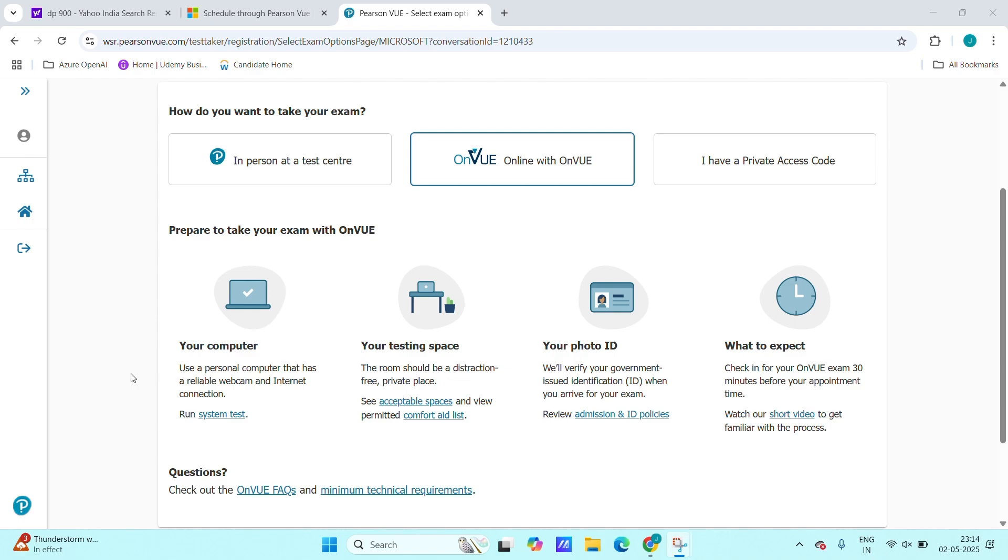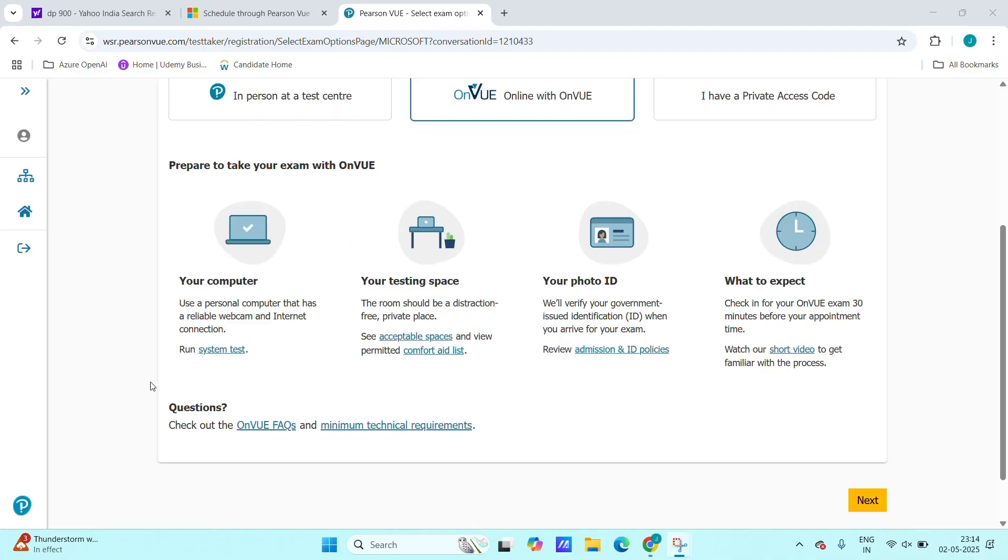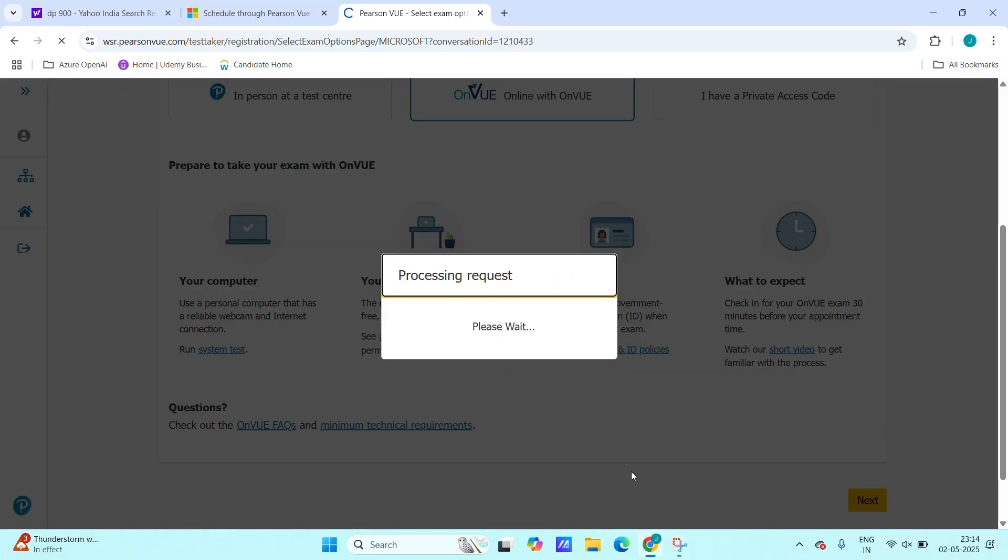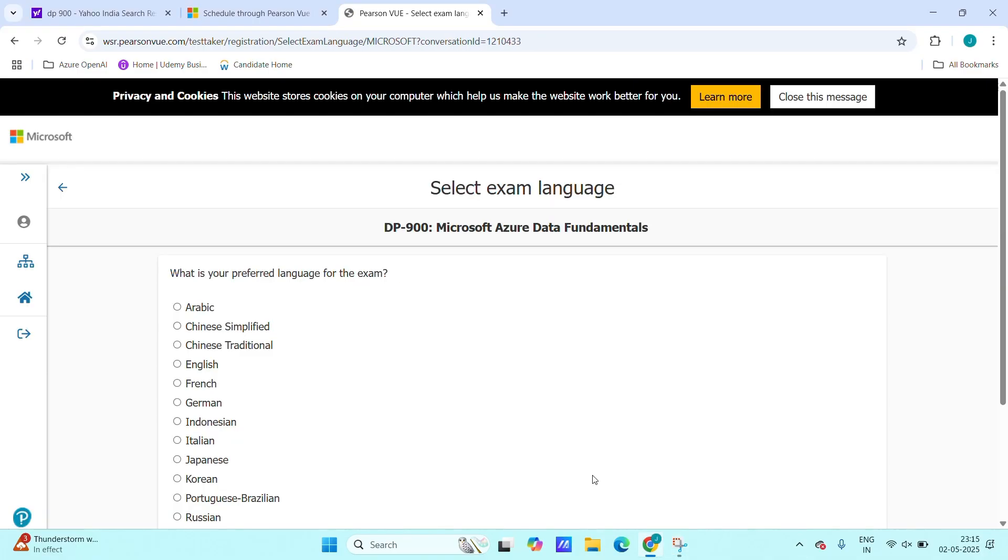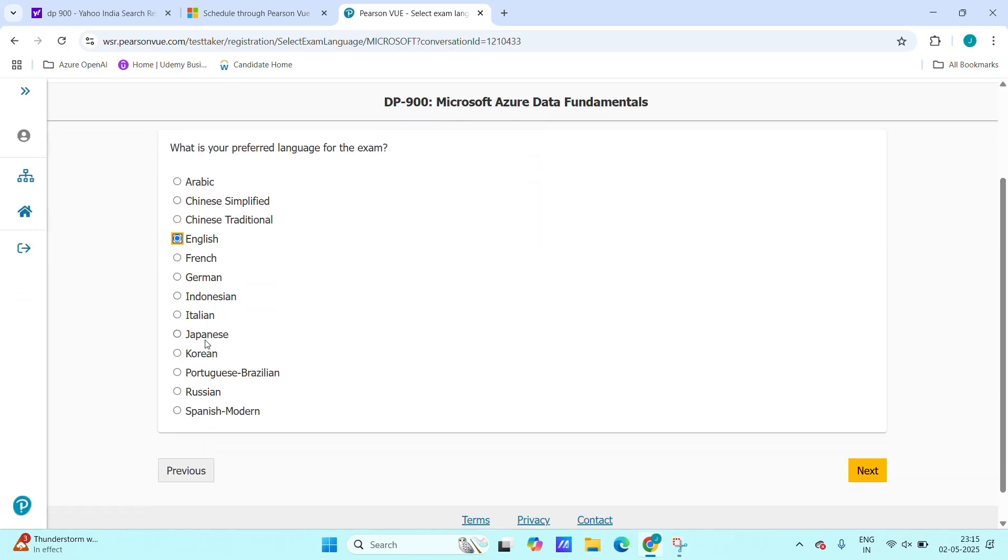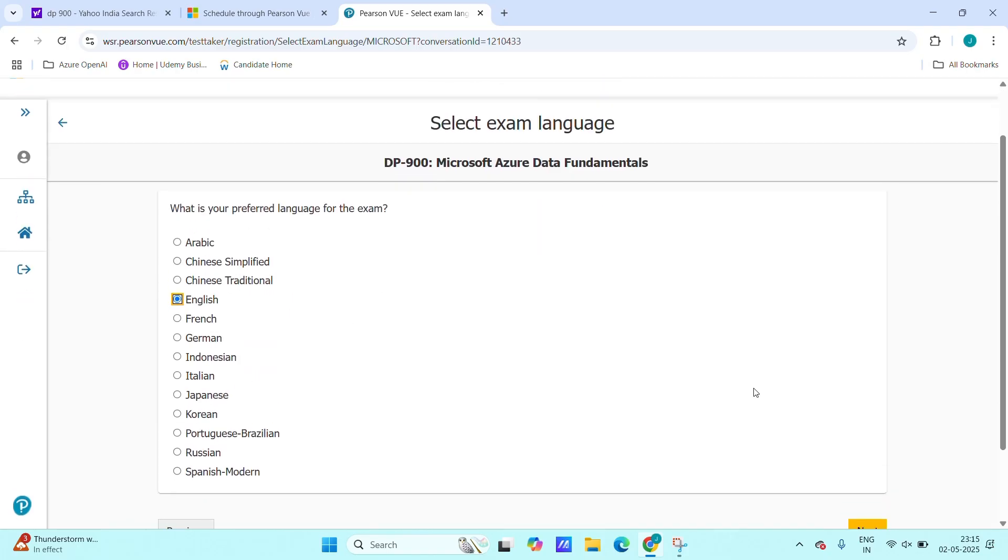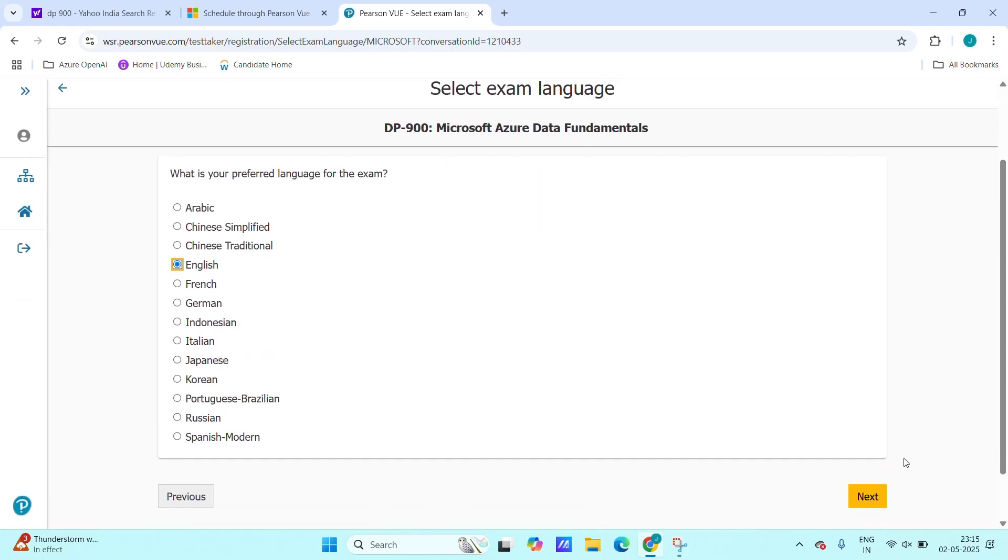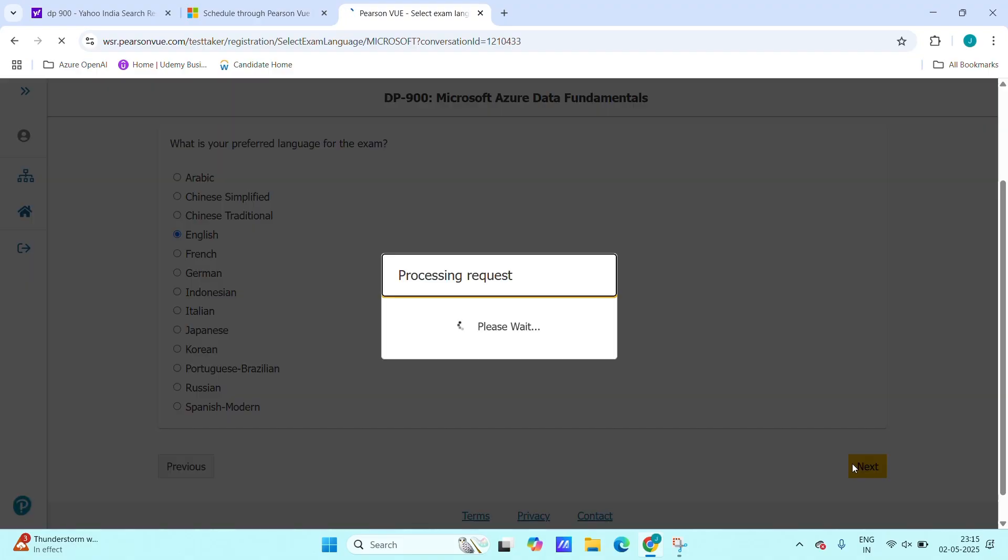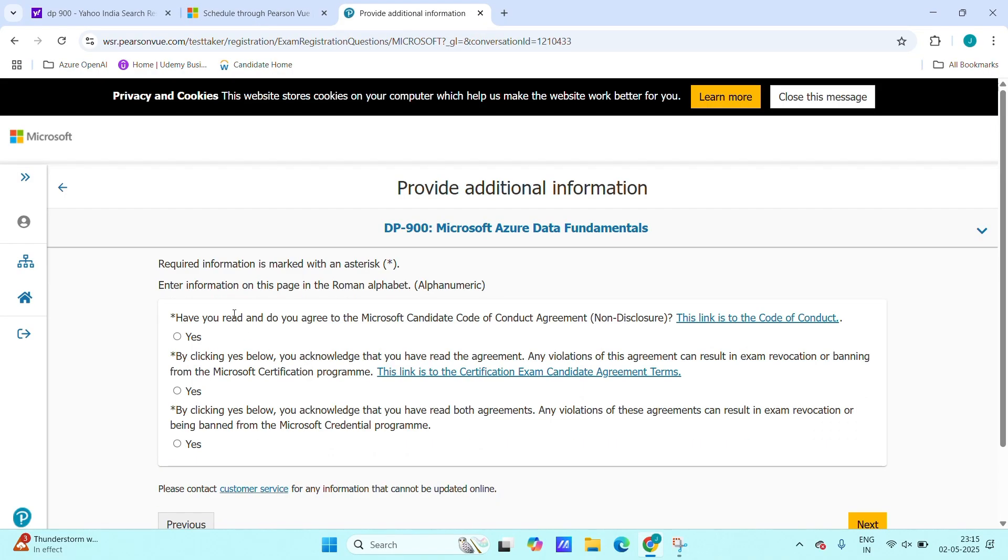Sometimes what will happen is if there are distractions, then the examiner will be there. They will ask some question why there is more sound like that. So it's better to take the exam. Next, click on next and you will be directed to next. What is your preferred language for the exam? I will choose English. You can also choose your preferred languages.